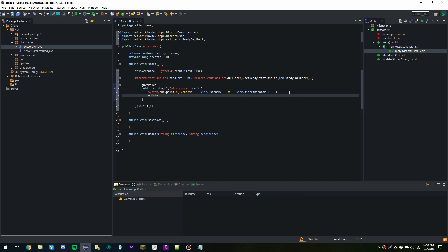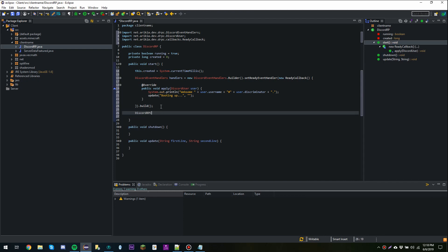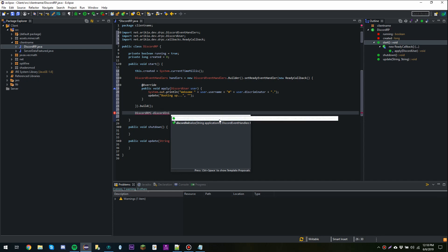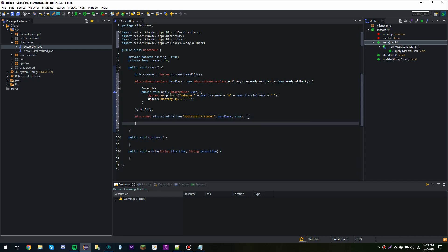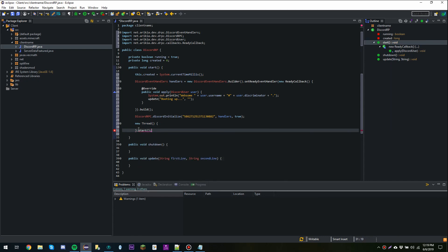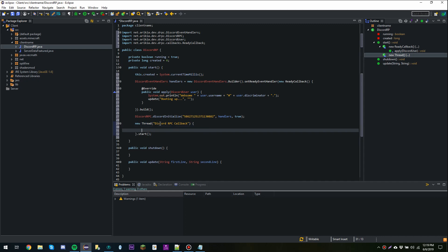Then I'm going to call update and make it display the text 'booting up', with an empty string for the second line. Then we're going to say DiscordRPC.discordInitialize, passing in the application ID we saved in Notepad, handlers, and true. Then we want to do new Thread and call dot start on it. We'll name this thread 'discord-rpc-callback' so we know what thread it is when debugging.